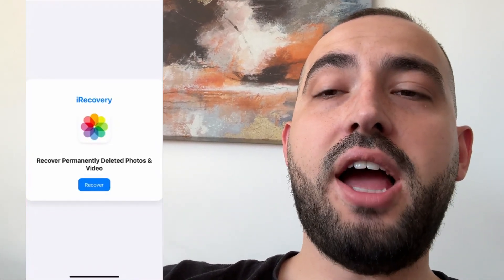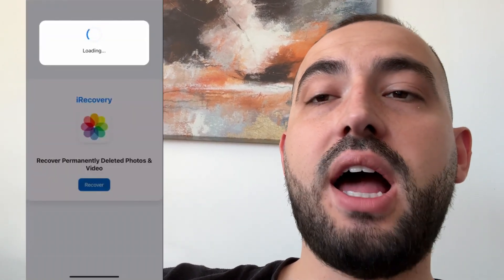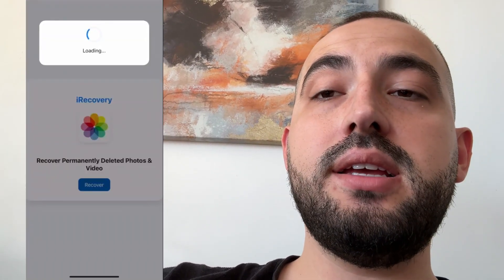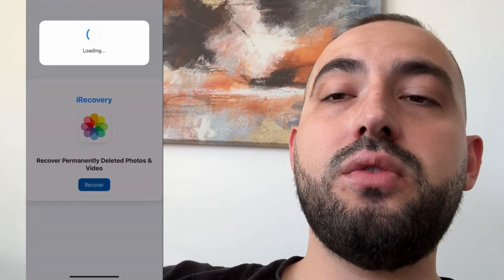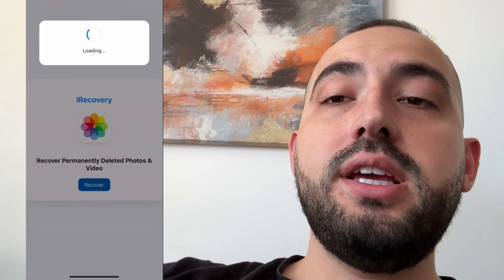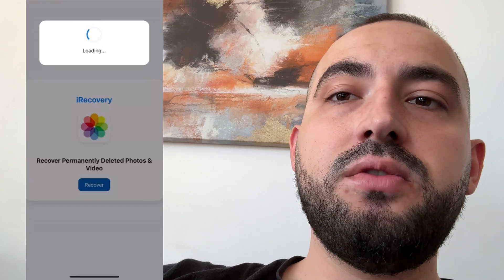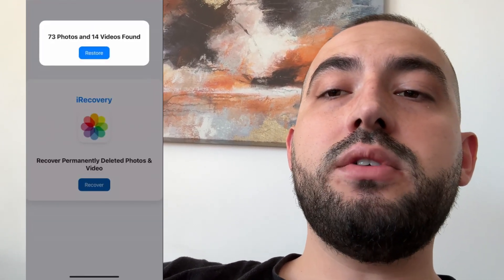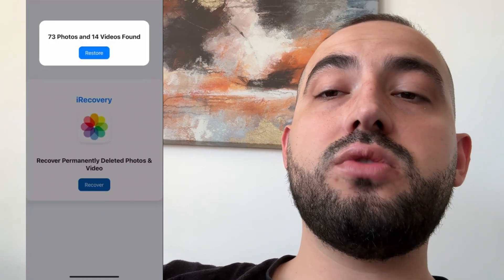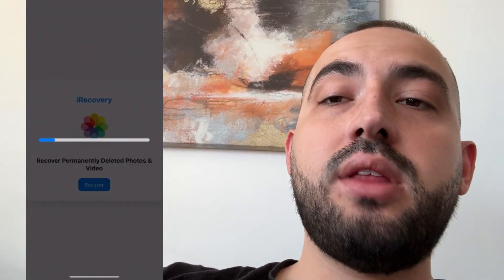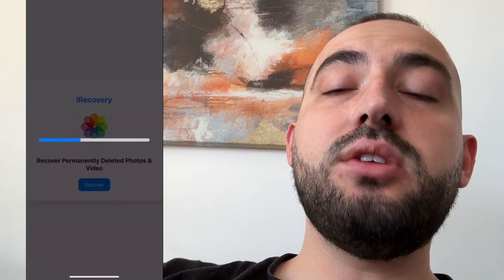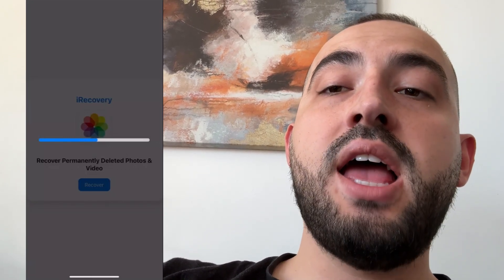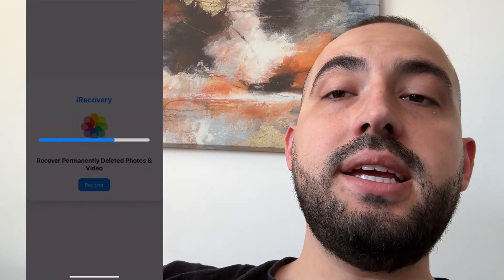Today I'm going to show you how to recover permanently deleted photos on iPhone on iOS in 2025 using an app called iRecovery. When you delete photos they go to the recently deleted folder, and if 30 days pass or you empty that folder, the photos will be gone forever — you won't have access to them. But there is an app called iRecovery that you can use to recover those permanently deleted photos.